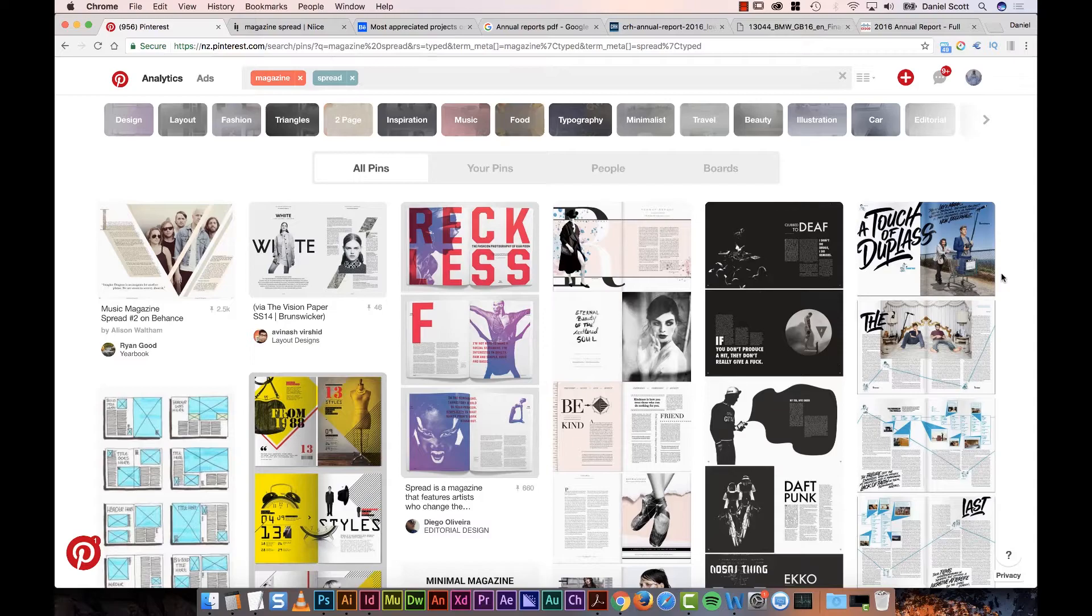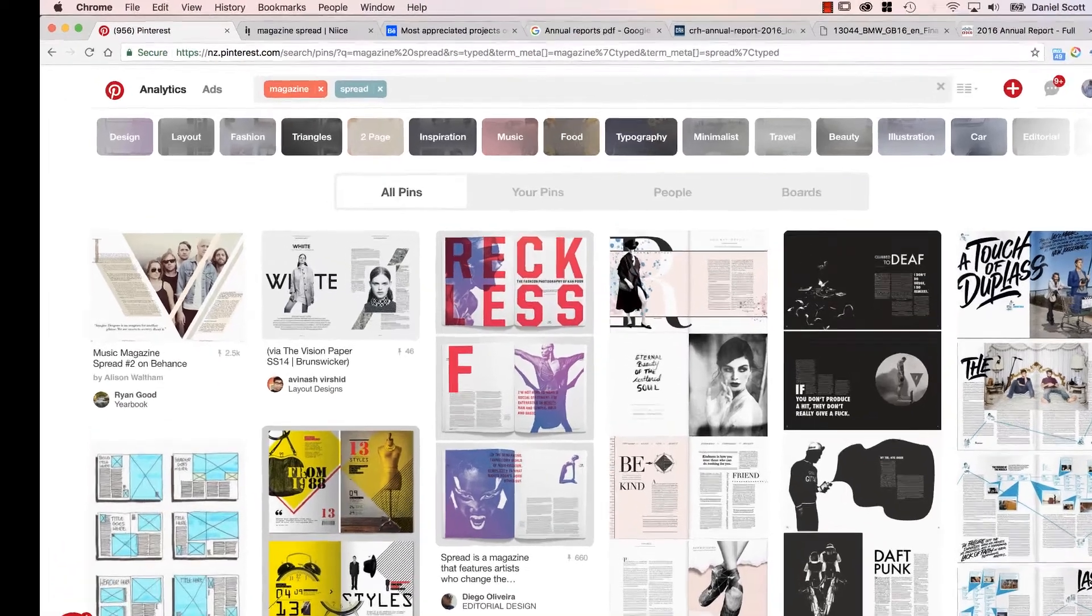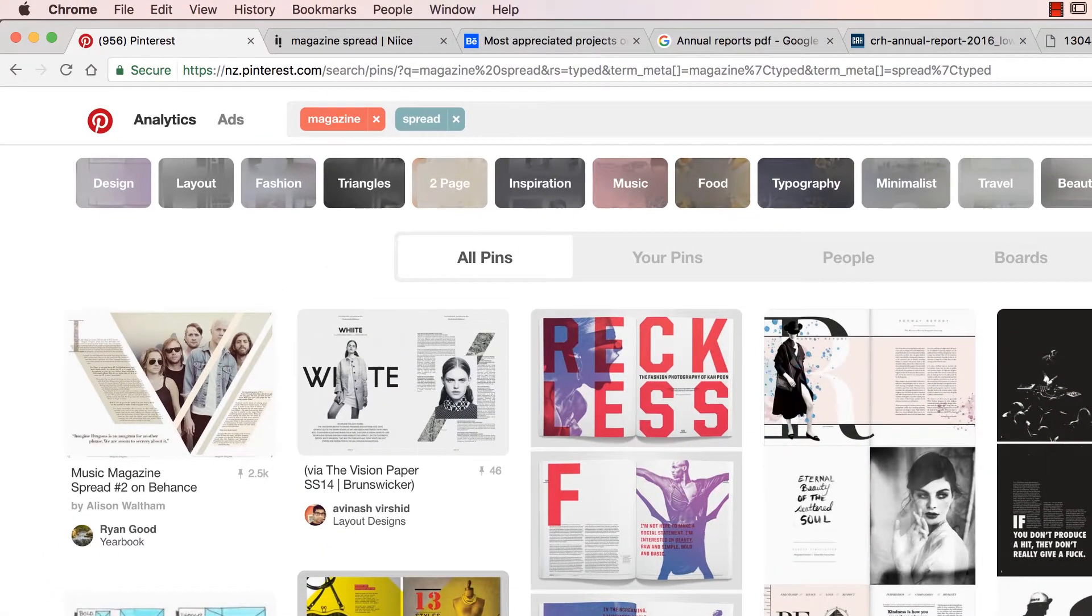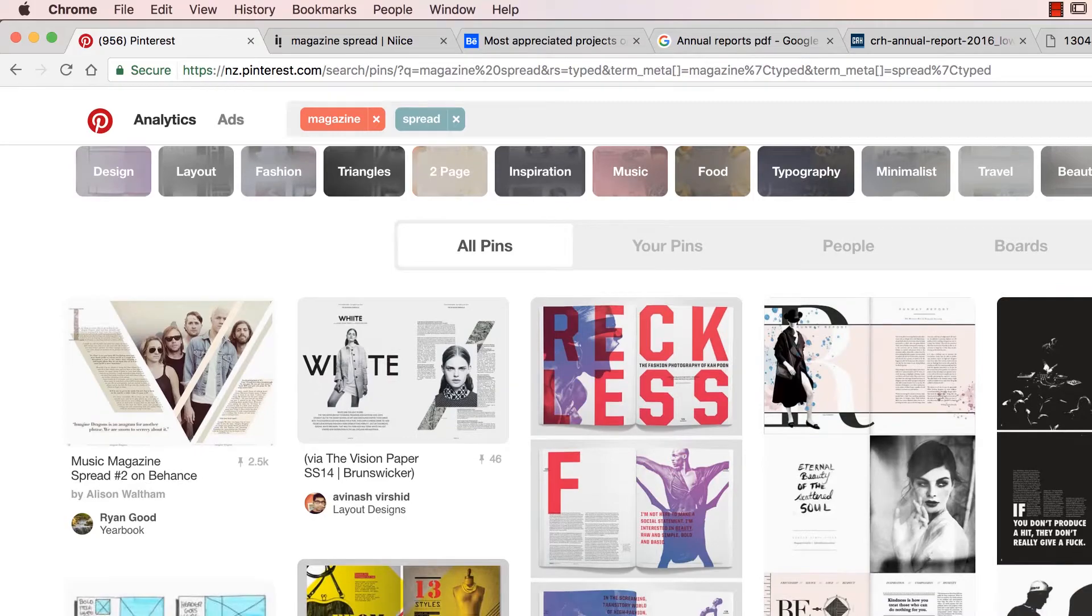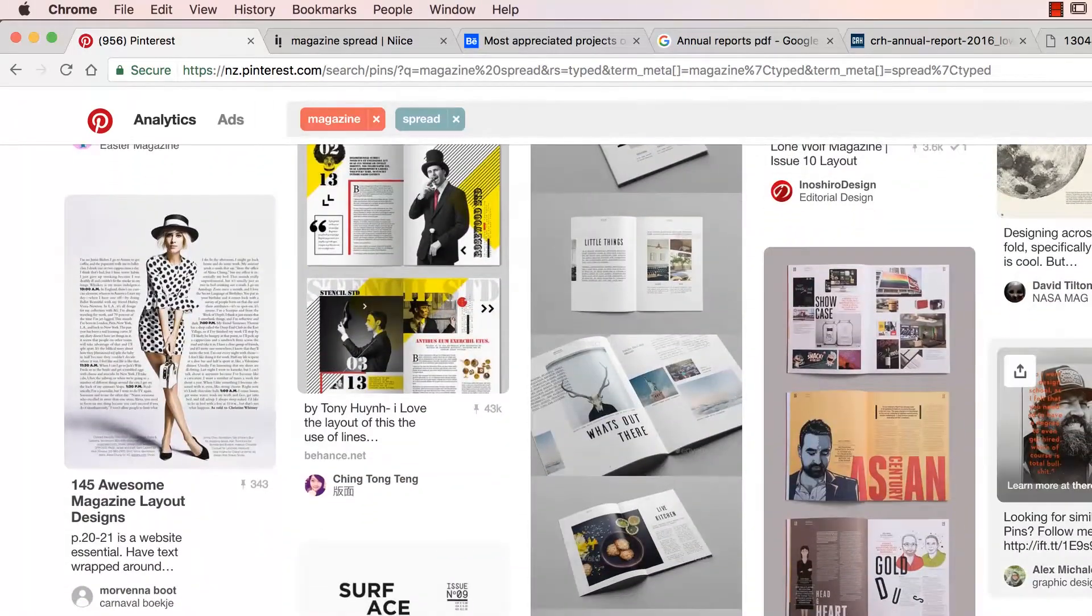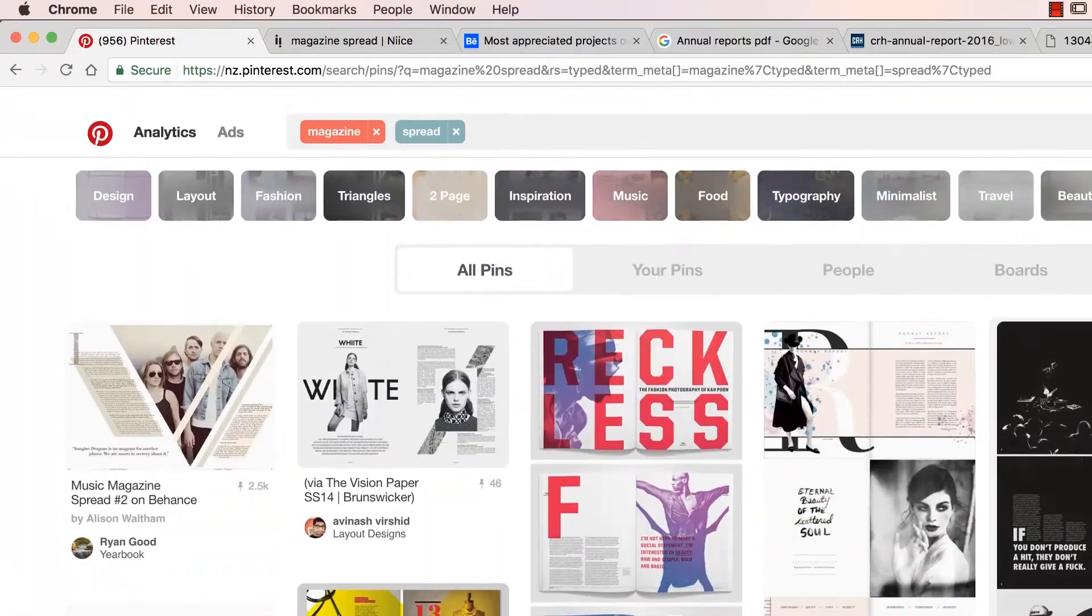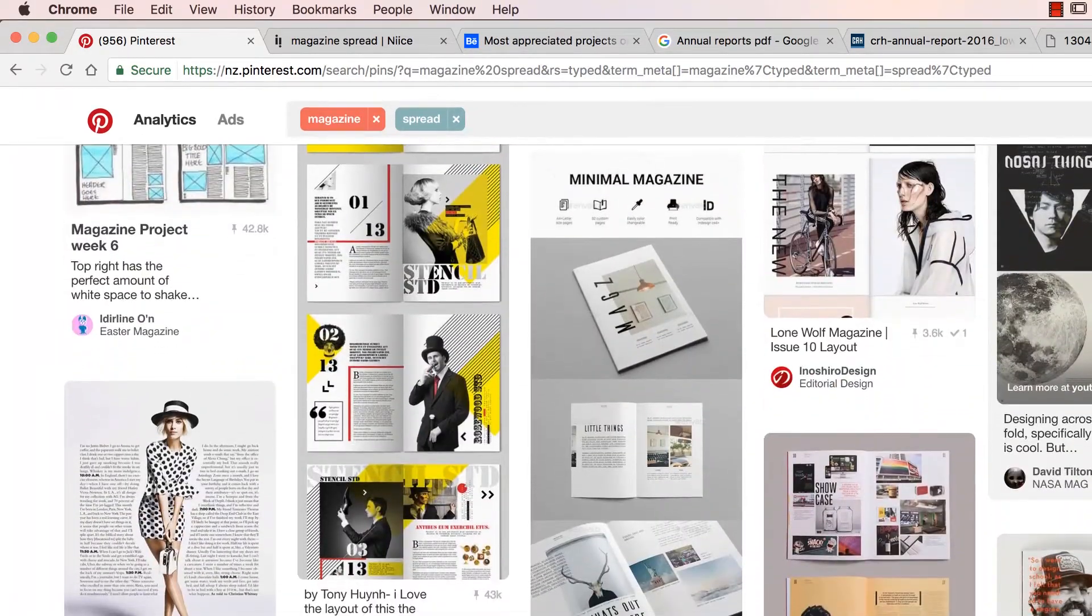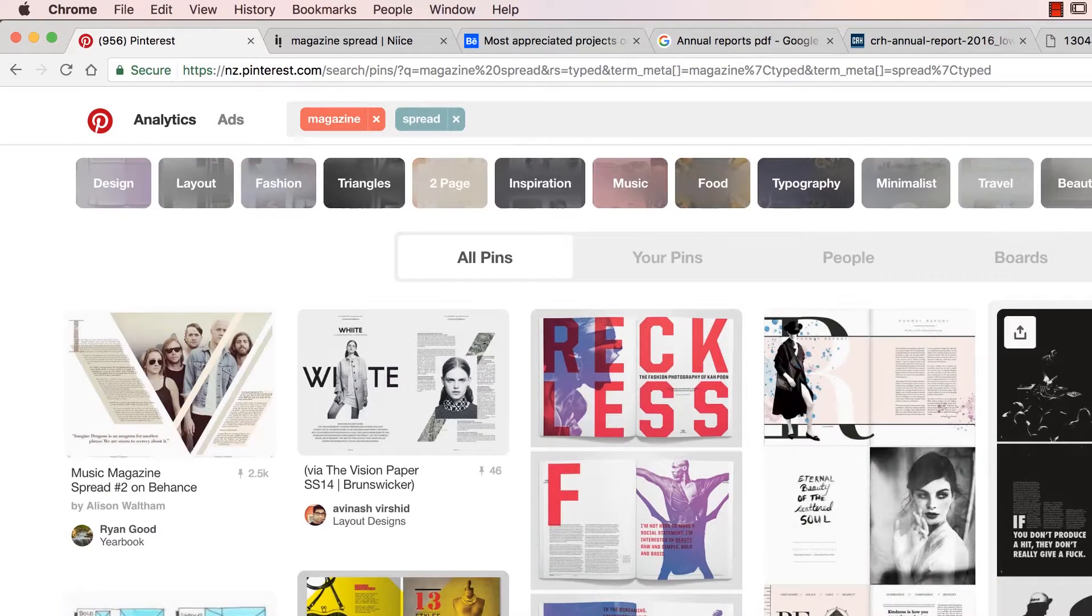So the places to go. Pinterest is an easy one. I put in Magazine Spread. Spread is two pages side by side, and it gives you an idea of just kind of ideas to get you started. Once you've signed in, you can start putting them to your own boards and you'll have a collection of things you like.